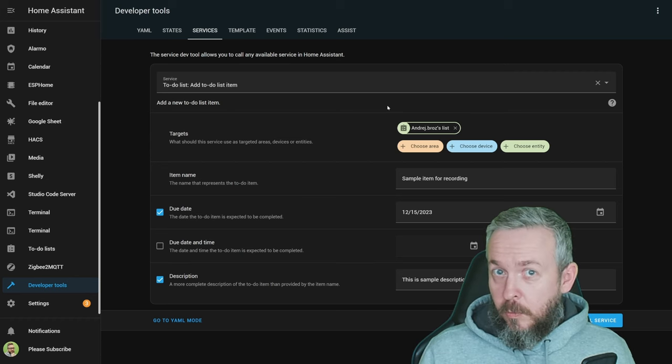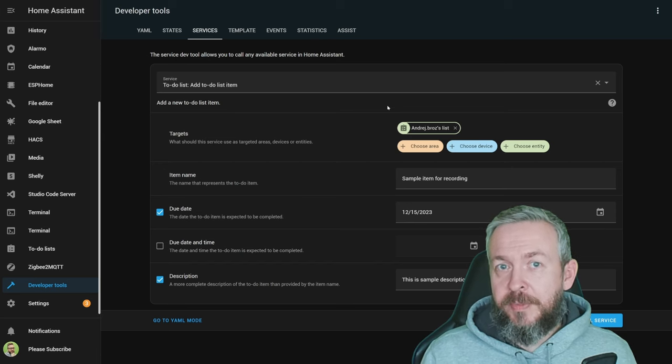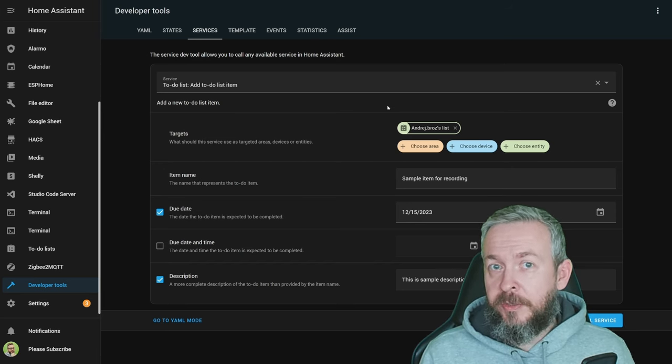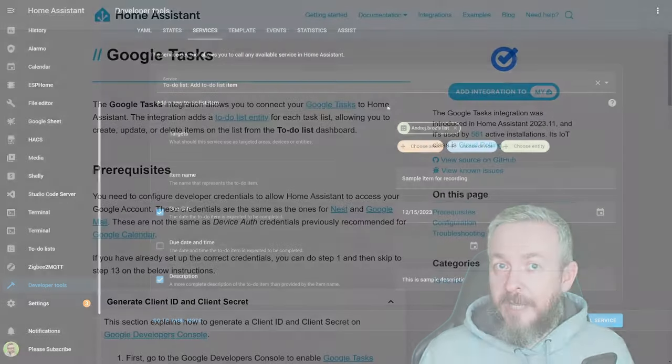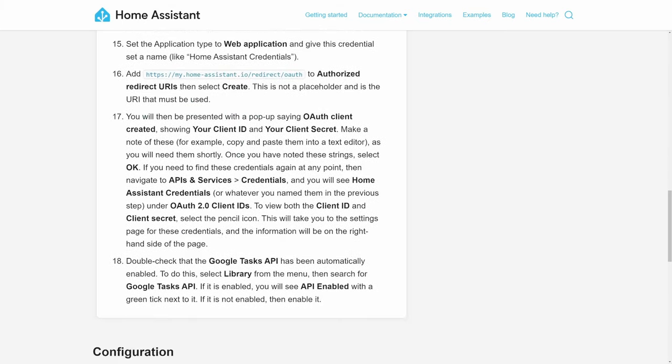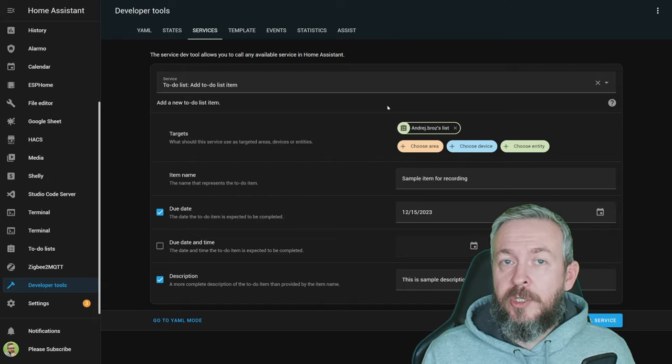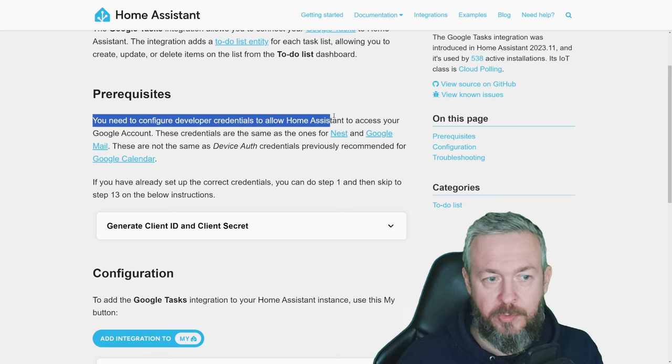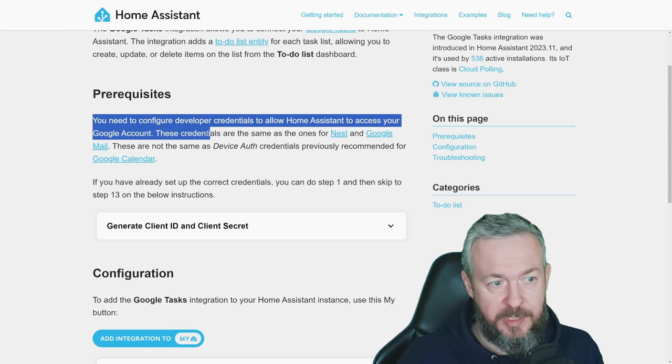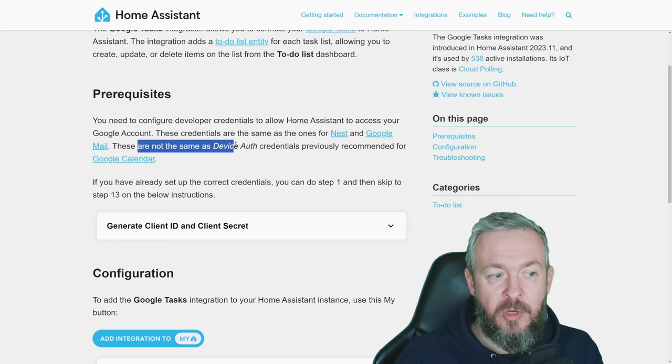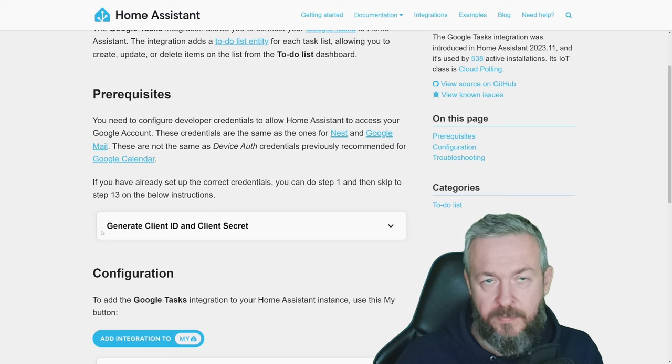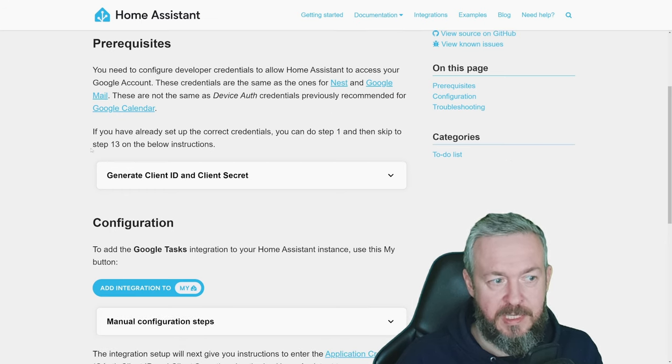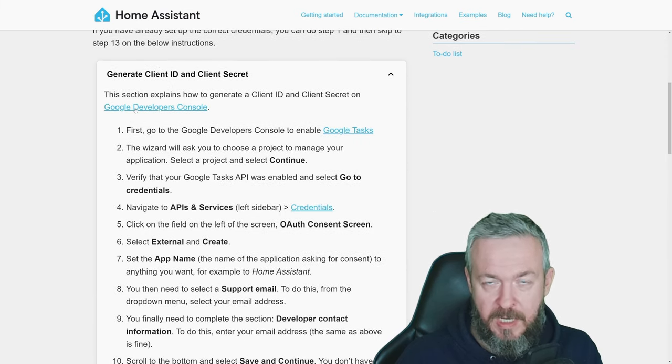But now let's look at what you need to do to integrate it with the Google Tasks. First of all, you need to have a Google account. The procedure for that is almost the same as all the other procedures you would have to do in Home Assistant if you would need to integrate with Google Mail, Google Assistant, or similar. I will guide you to some of the steps but not everything because most of you already have some other Google service included. If not, everything is available in the documentation, and once again the documentation for this integration will be done in the video description. As it says, prerequisite is that you need to configure developer credentials to allow Home Assistant to access your Google account. These credentials are the same as the ones used for Nest, Google Mail. These are not the same as device authorization credentials previously recommended for the Google Calendar. If you already have set up correct credentials, you can do step 1 and then skip to step 13 of the below instructions.